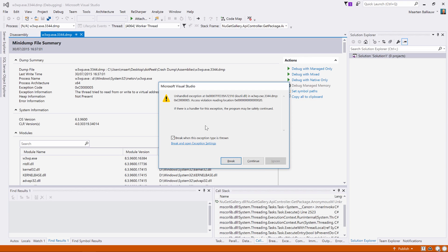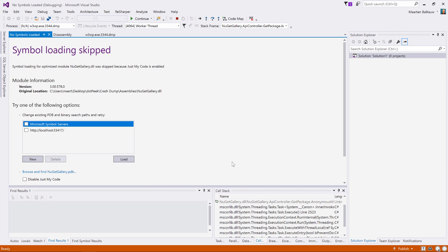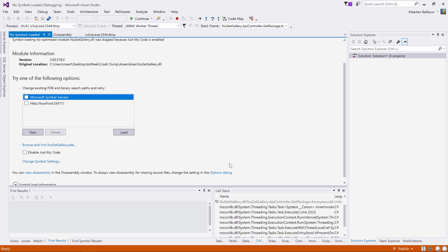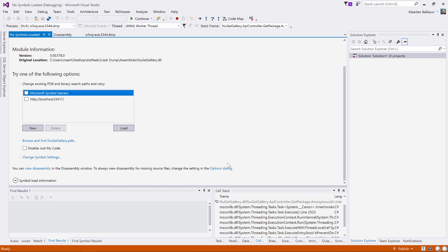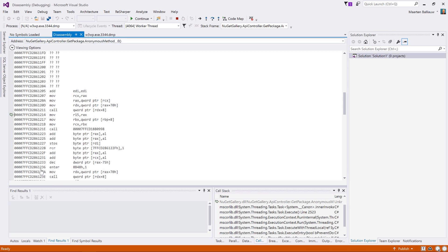I loaded a crash dump from a production web server in Visual Studio. If we debug it, all we get to see is machine code instructions, which is not really helpful in diagnosing the issue at hand. Even worse, we don't have the symbols or source code for this application at hand.